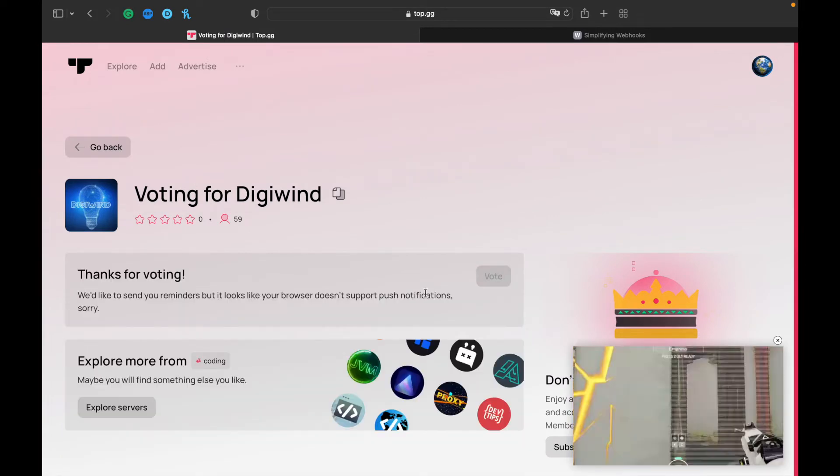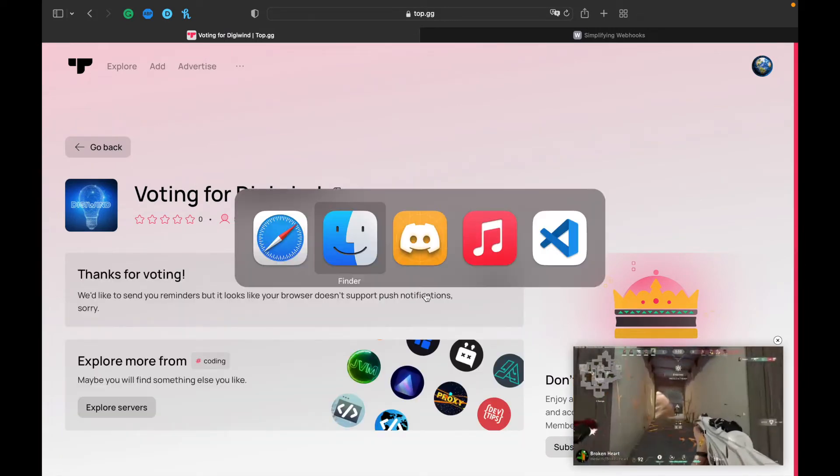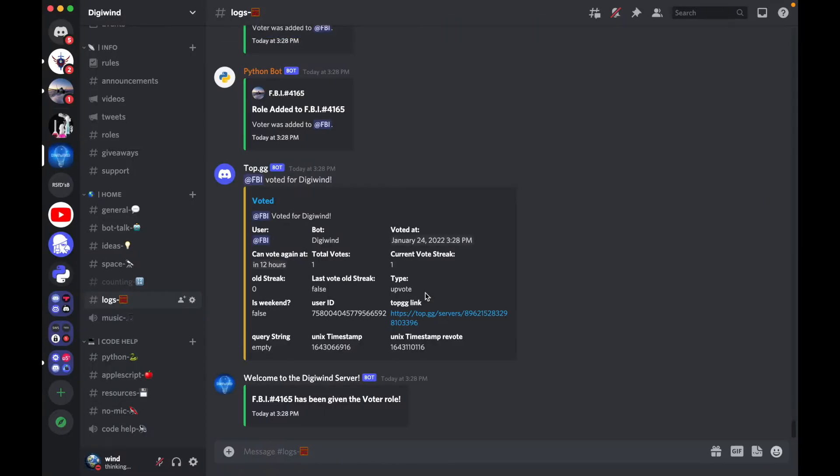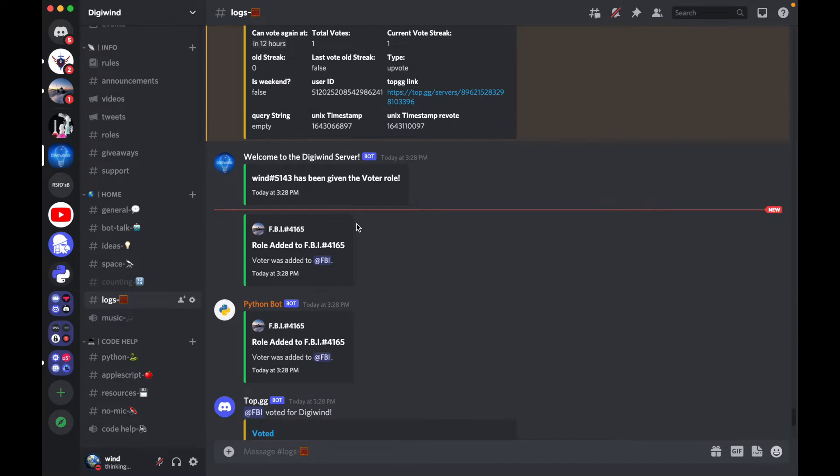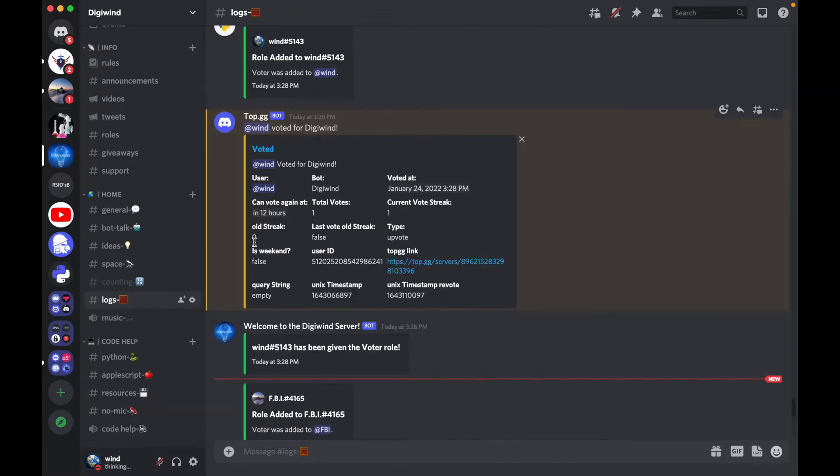Okay, I voted. So now let's go to Discord and as you can see it said that FBI voted for Digiwind. Now I'm going to show you how you can make this webhook.